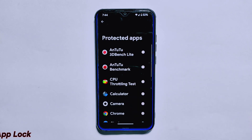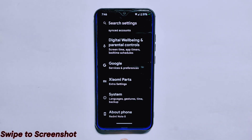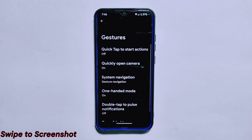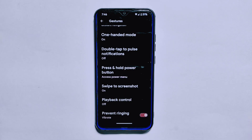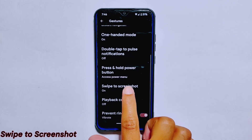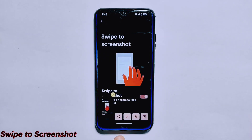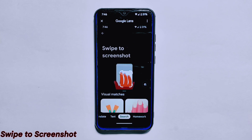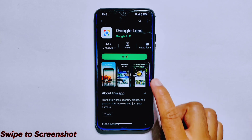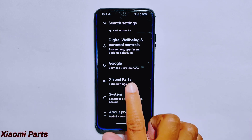One of the standout features of Evolution X ROM version 7.8 is the ability to take screenshots by swiping three fingers down on the screen. This is a convenient way to capture what's on your screen without using buttons or menus, and it works smoothly and reliably. Additionally, when you take a screenshot you can share, edit, delete, and even search using Lens options — interestingly, the Lens feature works without even installing the Google Lens app.